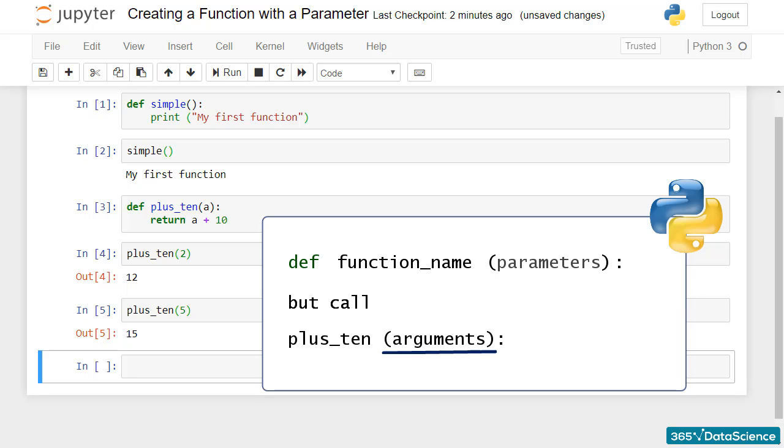So we can say call plus_10 with an argument of 2, call plus_10 with an argument of 5.